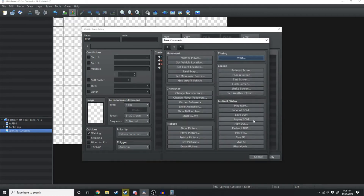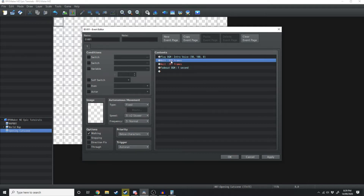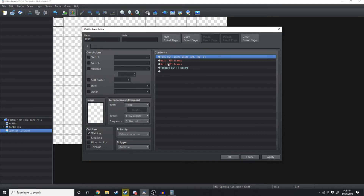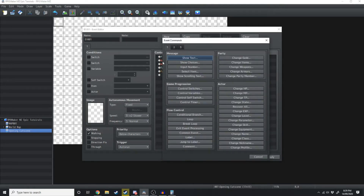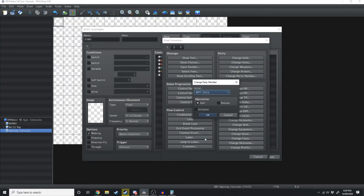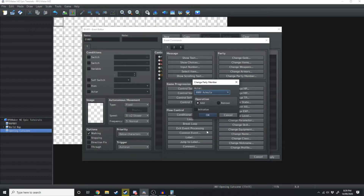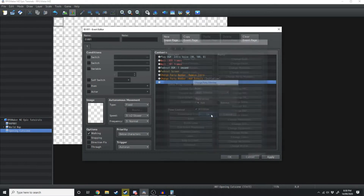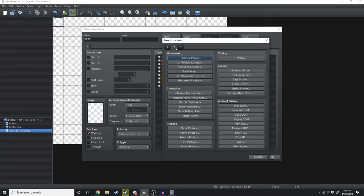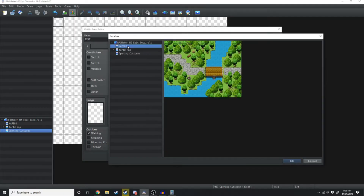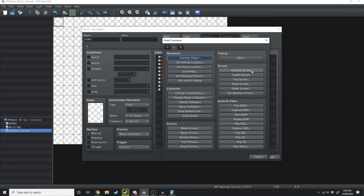After this we're going to go back into the event commands and add Fade Out BGM over a duration of 1 second. That's going to play the intro, wait, then stop the intro so it doesn't repeat the voice over and over again. After that we'll add Fade Out Screen, then change the party — remove Intro and add Ashula with Initialize, and add party member Magus. Then on the second page of event commands we'll transfer the player from the opening cutscene to another map. Then fade the screen in.